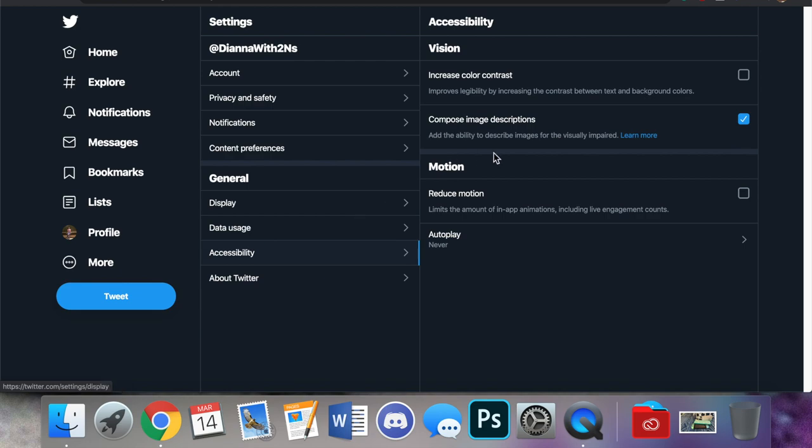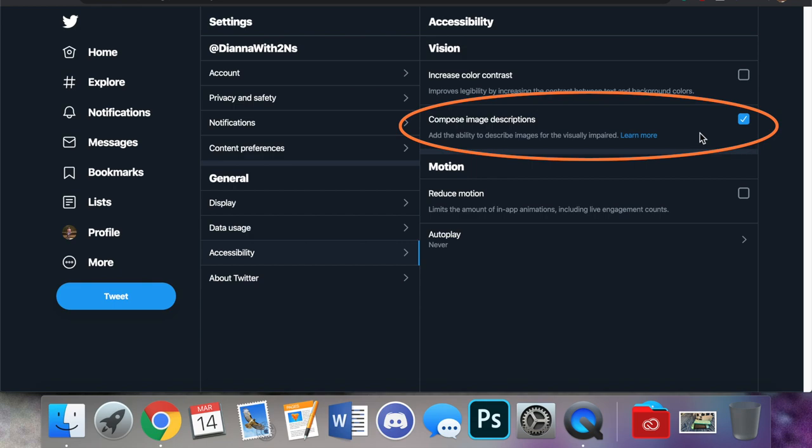You need to make sure that compose image descriptions is turned on, that it is checked off. Otherwise you will not see the option to add alt text. This is very important. Mine is checked off.